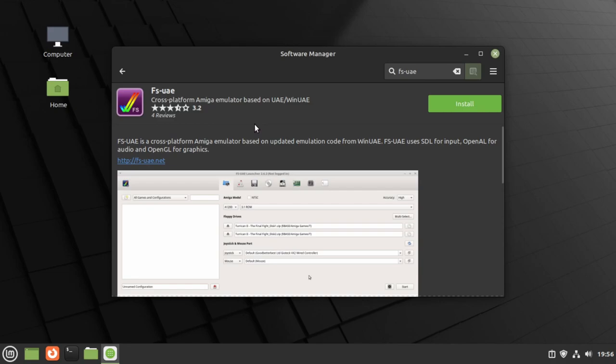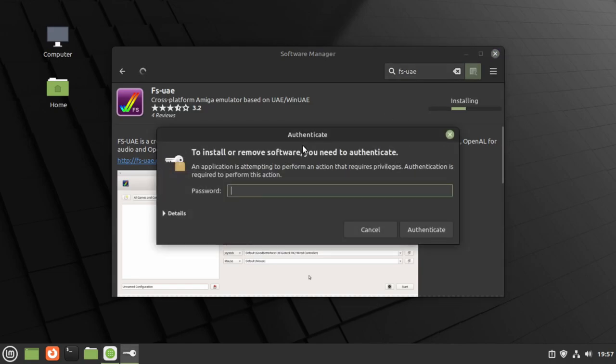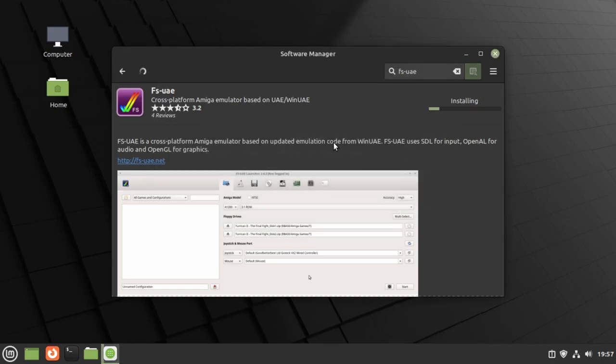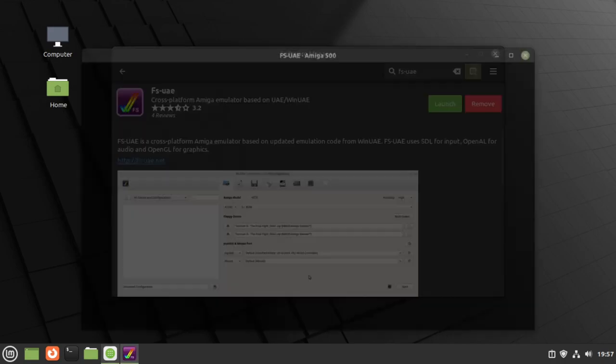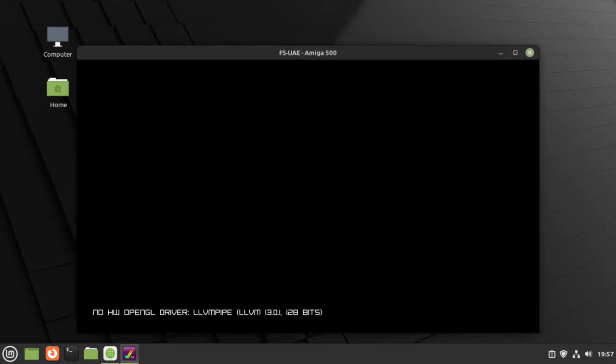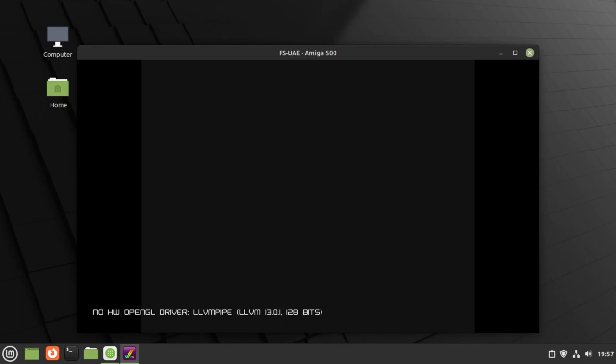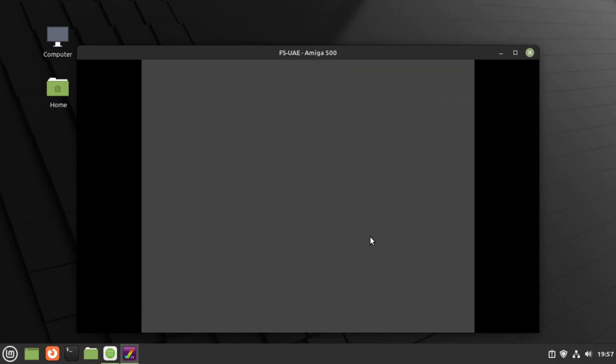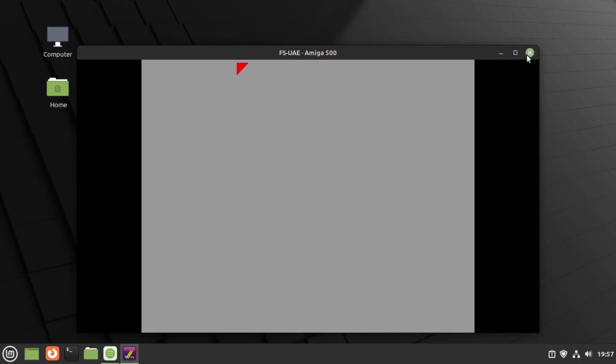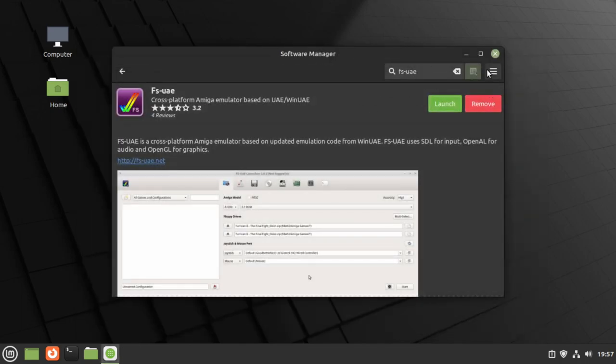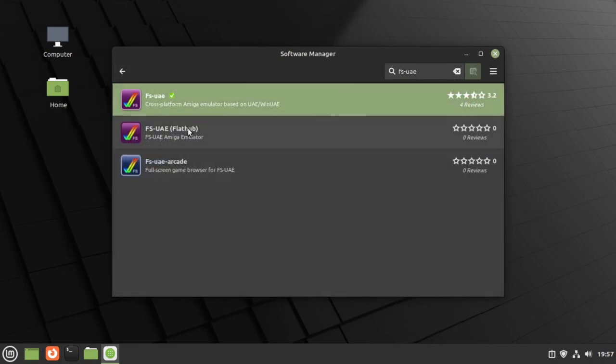So I'm going to choose the top FS-UAE. We'll click on install, type in my password, and wait for that to install. We've got FS-UAE. If I click on launch, all we get is an Amiga 500 black screen and eventually, yeah, no hardware OpenGL driver is available. That doesn't really look good. What do we have to do? There's one other package and for some reason this doesn't appear in the software manager, and that is the launcher.